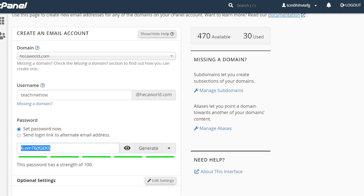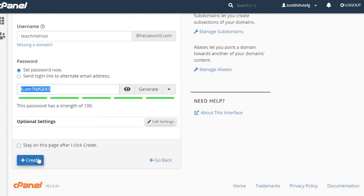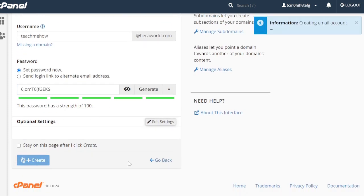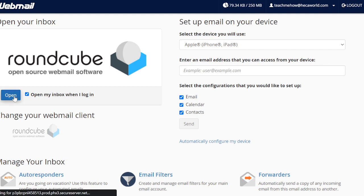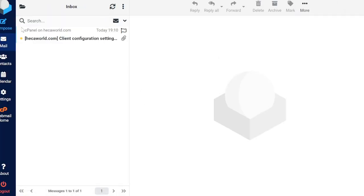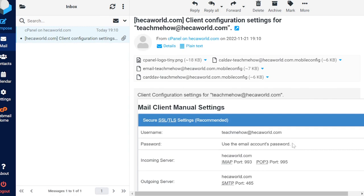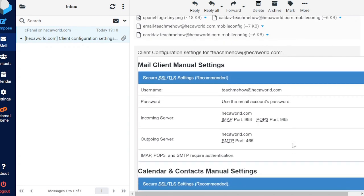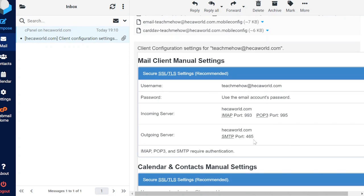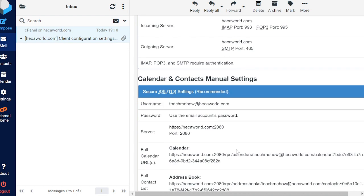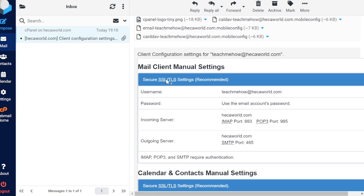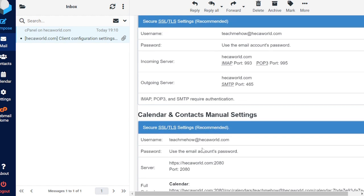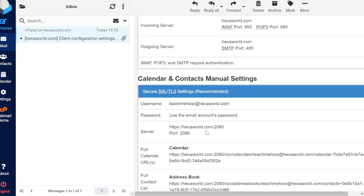I'll copy the generated password to save it, but it can be changed later — this is just for our test. I'll go ahead and create the email. Here's my newly created email. There's nothing in it right now apart from the welcome email. The welcome email gives me the port settings information I need to set up everything. I'll use the secure settings, which are the recommended configuration.